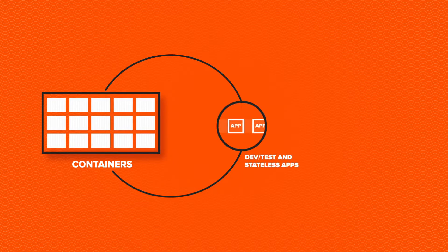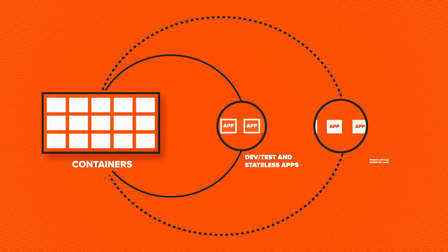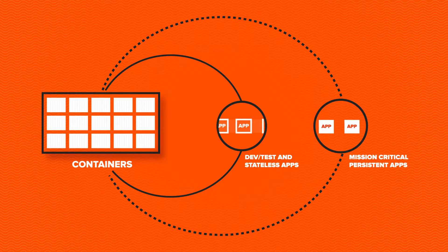So far, the benefits of containers have been limited to dev test and stateless apps. What if you could extend these benefits broadly to mission-critical persistent applications?